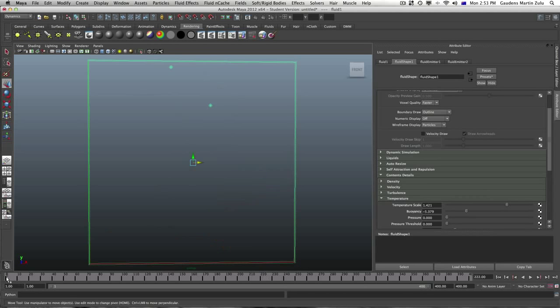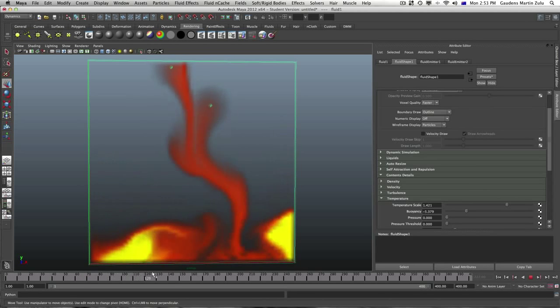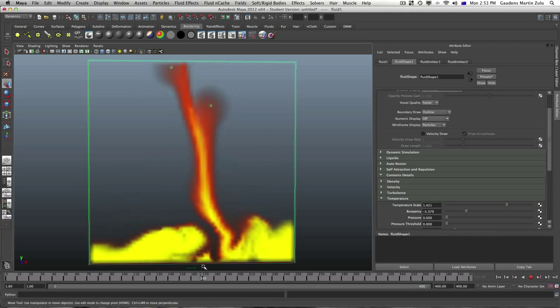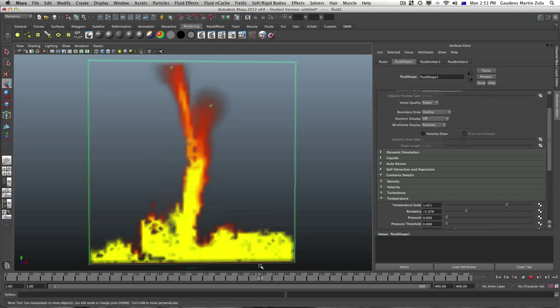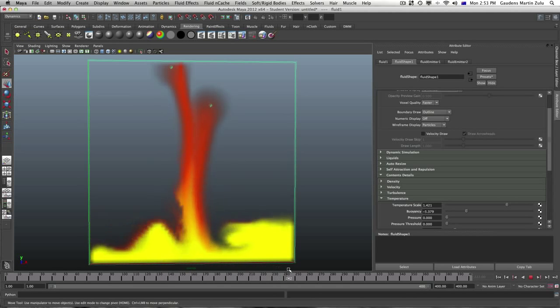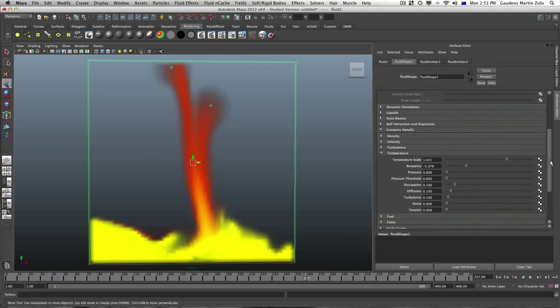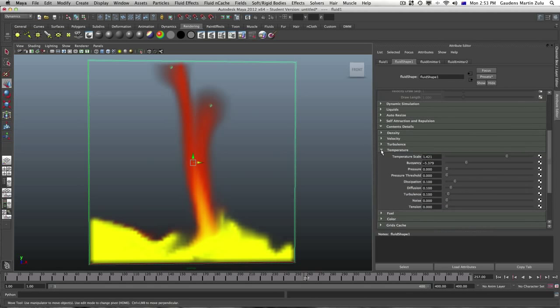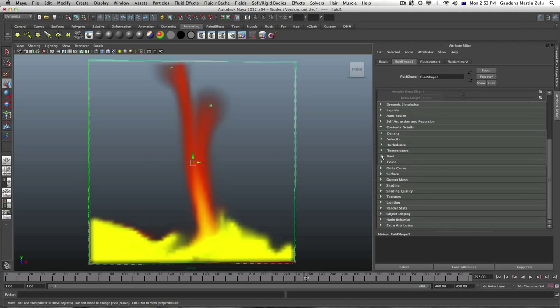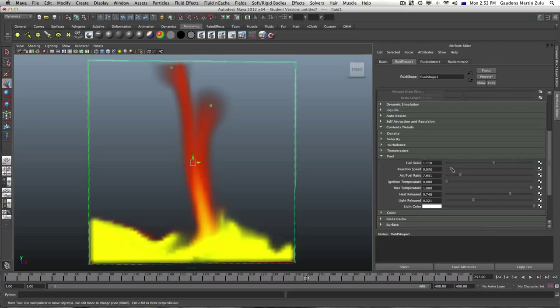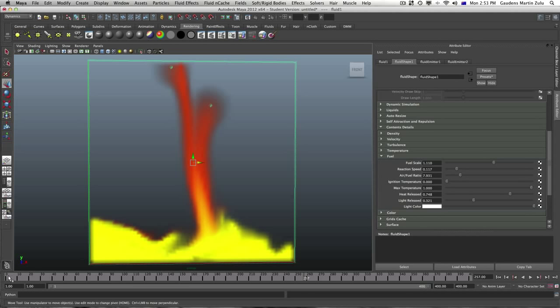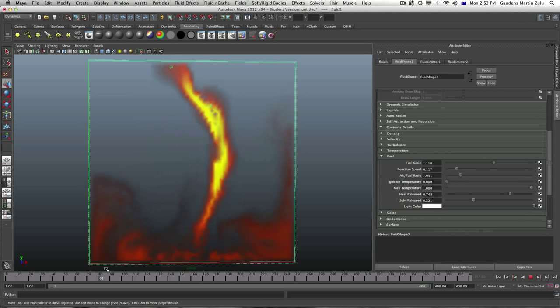And go ahead and play this again. That's the fire reacting at the bottom. We're still not done yet guys. Let's go back up and increase the fuel a little bit. No, let's just decrease the fuel. But the reaction speed should be a little bit quicker. Let's say 0.117. Let's go back and play this.